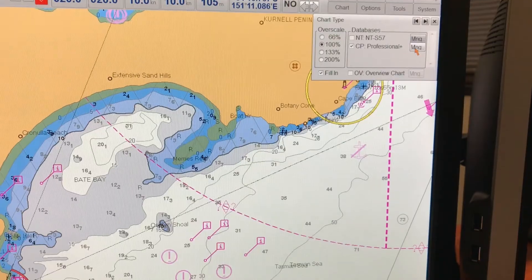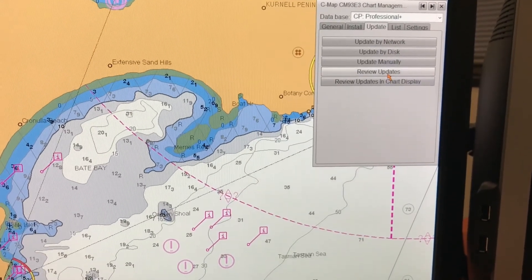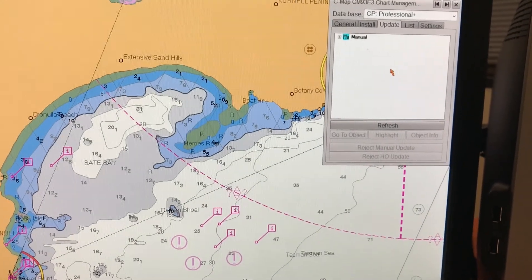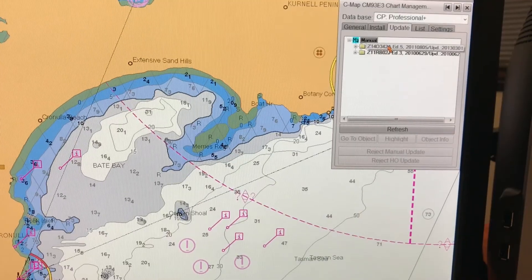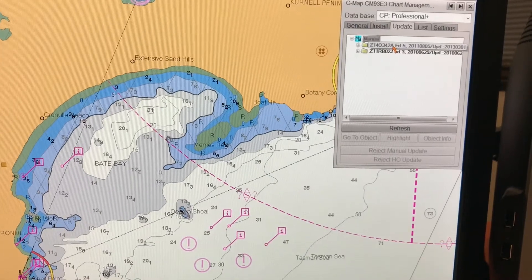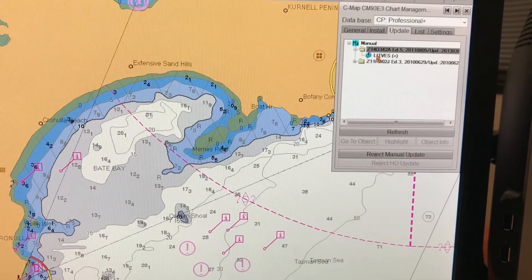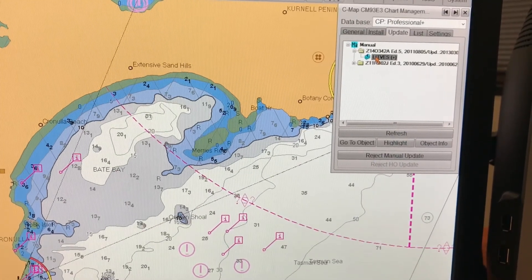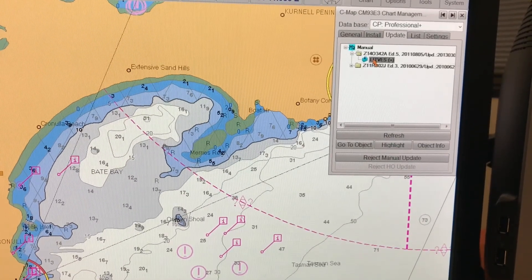After making a correction, if you want to see whether the chart is updated, go to Chart, Chart Types, Manage, and then go to Review Updates. You can see the last correction that was carried out. A list of corrections will be available. In today's video I made two light vessel corrections and they are both included here. You can delete or review them — I've selected one correction and will click Reject Manual Update to delete it.